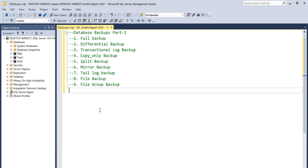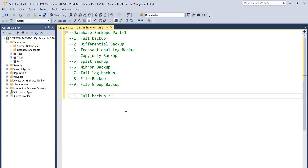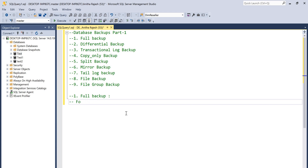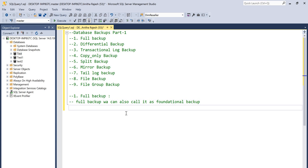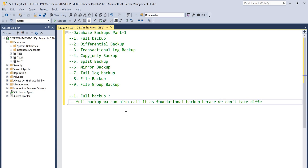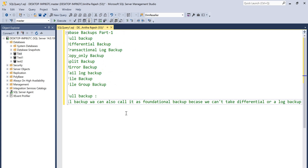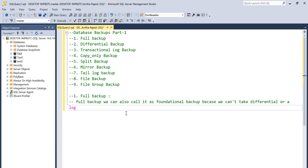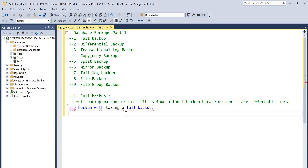We can also call full backup a foundational backup. Why? Because we cannot take any other backups without taking a full backup first. We cannot take a differential or a log backup without taking a full backup. So that's why we call it a foundational backup.